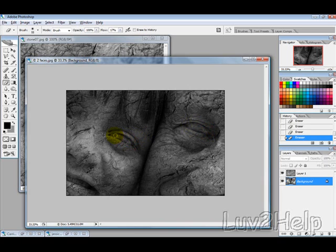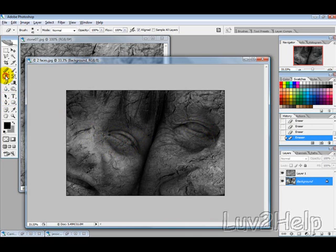You can go one step further and select the Clone Stamp tool, hold Alt, and set a point to make it look more natural.